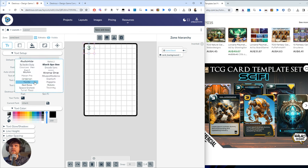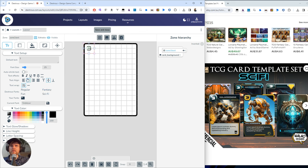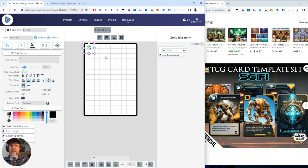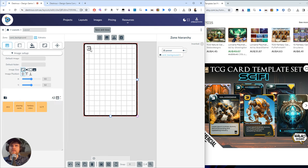I am going to choose a sci-fi font here because it's a sci-fi card that I'm going for. So I'm going to choose maybe Orbitron, something like that. Nice and simple. I'm going to click this text zone. You can see it's over here and I'm actually going to name it. So I'm going to double click there, call it power and I'm going to create two more zones.